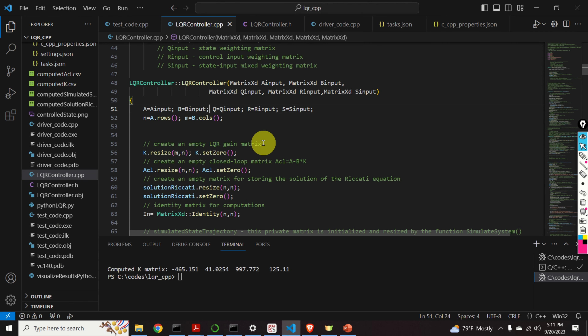Here is the class. Then you will learn how to write a driver code file for this class that will compute the solution and save the solution in comma-separated value files such that you can use these files in other programs. Also, we will compare our implemented solution with the solution of the LQR problem implemented in Python.